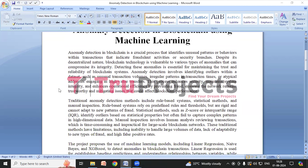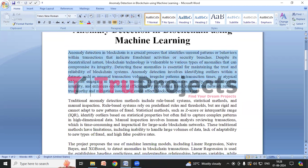Welcome to Two Projects. In this video we are going to explain the project: anomaly detection in blockchain using machine learning. Before diving into the execution, let me give you an overview of the project. Anomaly detection in blockchain is very important for finding unusual transaction patterns that suggest fraud or security issues.